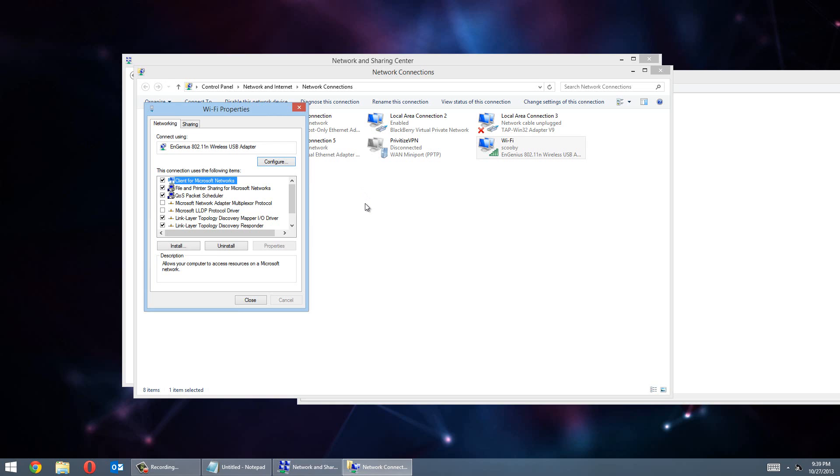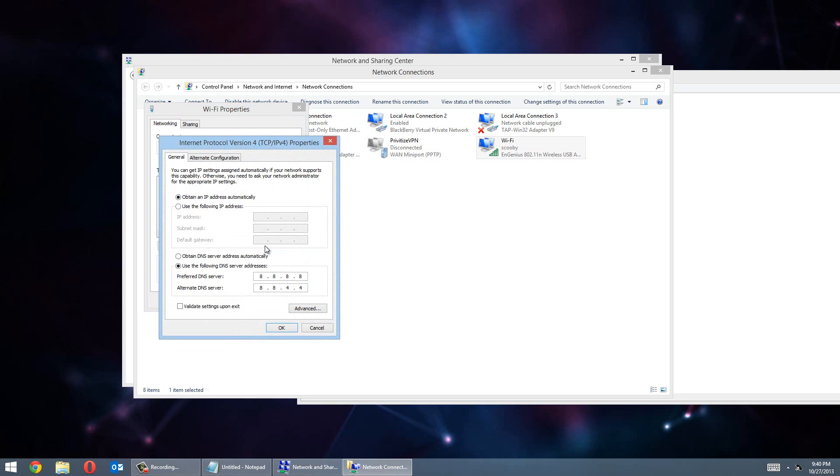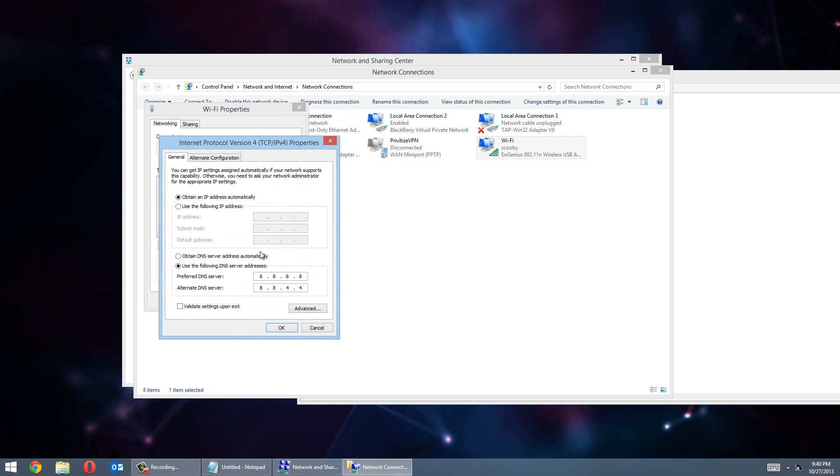Now if you're noticing that your speed has slowed down, which probably won't happen, I'm going to say about 95% chance it won't happen. But there's a 5% chance it could happen. And if it does, don't worry. Just go back to your Wi-Fi properties again. Go to your Internet Protocol version 4 again. Go to properties. And simply click Obtain DNS server automatically. Click OK. And then give it a minute. And there you go. You're back to normal again.